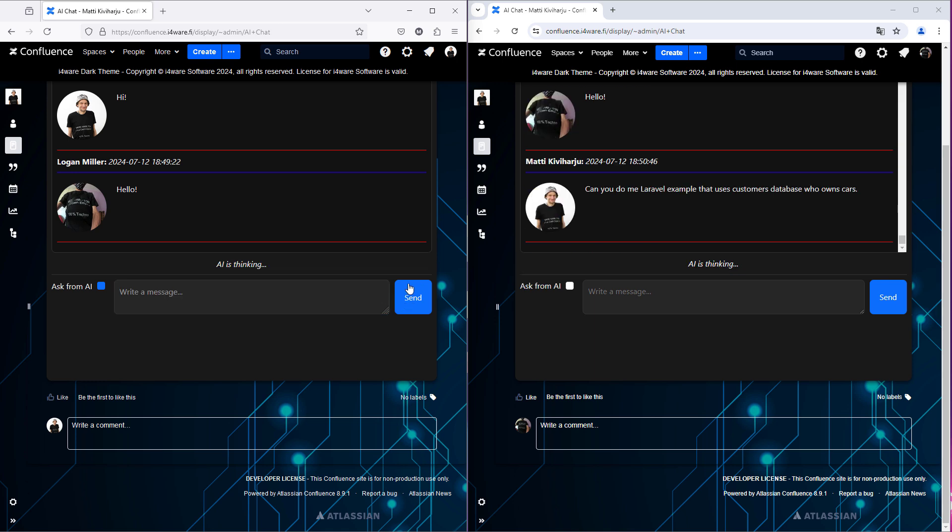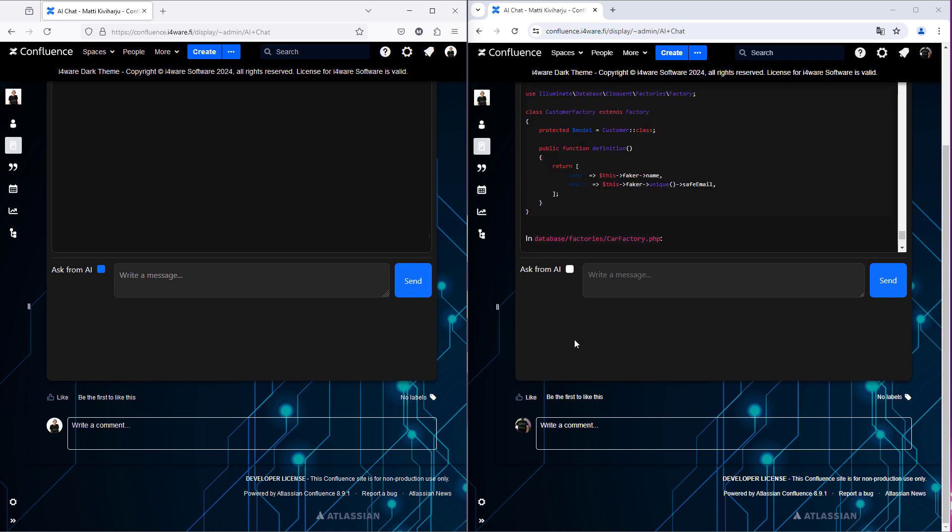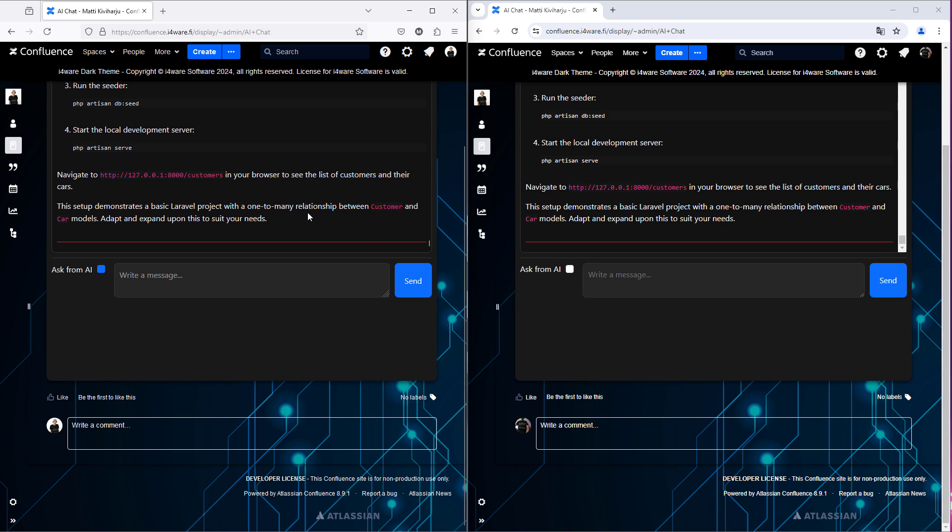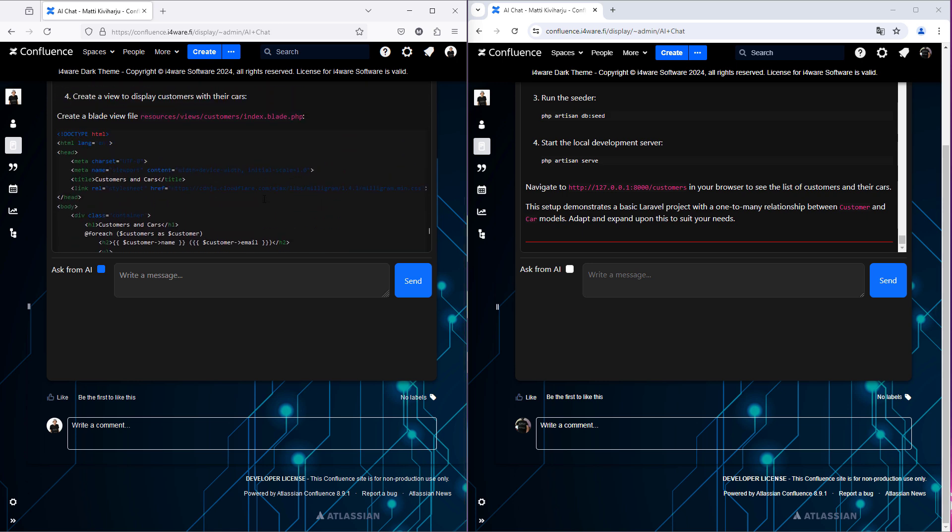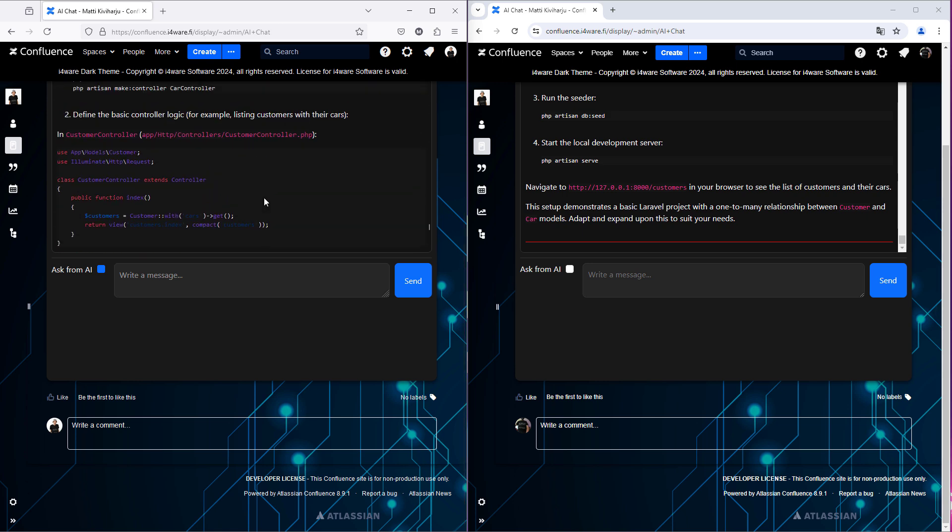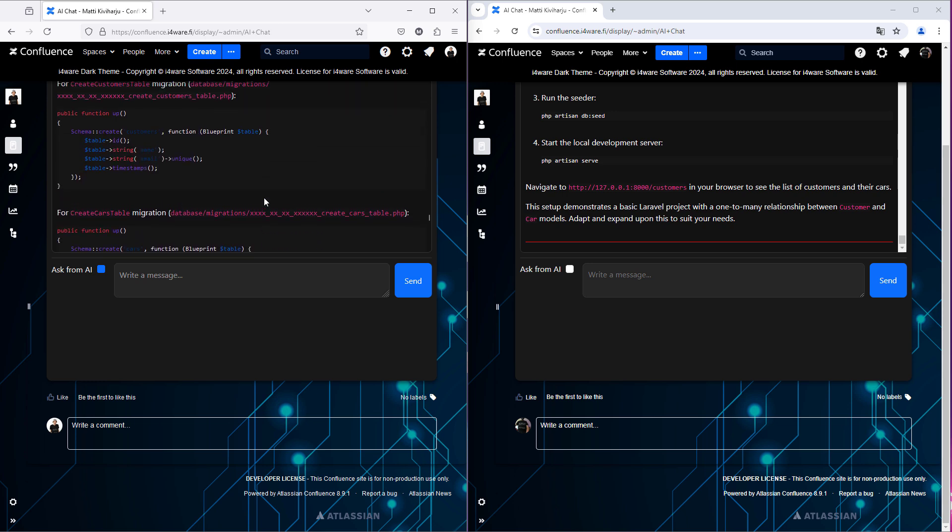Now AI thinking. It takes a moment because this is a bigger task than answer the question of simple hello. It's now. Okay. Now it's done.